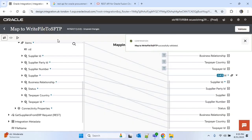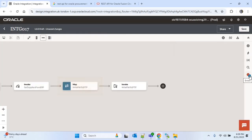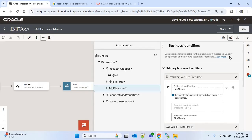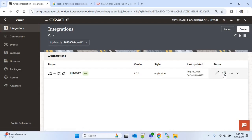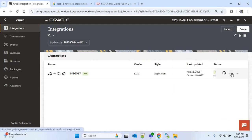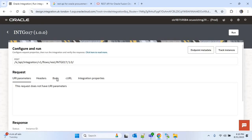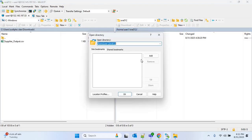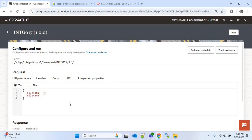I need to provide one primary business identifier. I will provide 'file name' as the identifier. Now save. I will activate and run this integration. In the body I have to provide the file path and file name. This is the output SFTP location where I want to write the file, so I will copy this and paste it here. For the file name I will write 'supplier_output.csv'. Now I will run it.